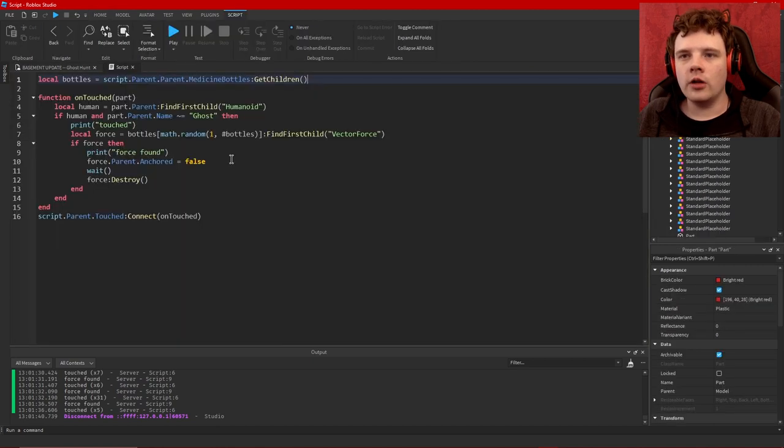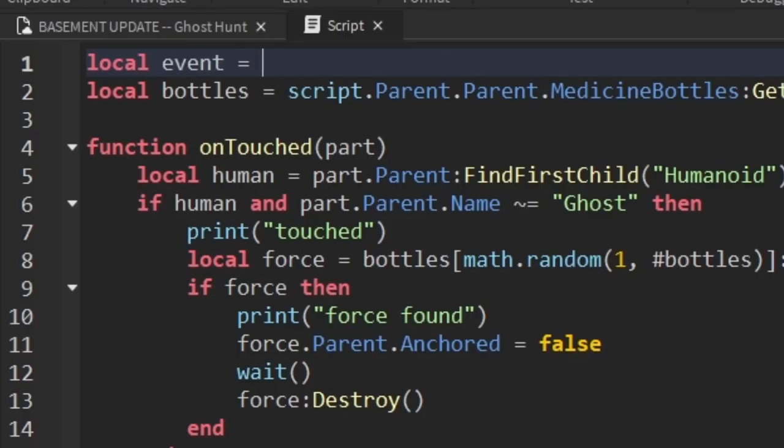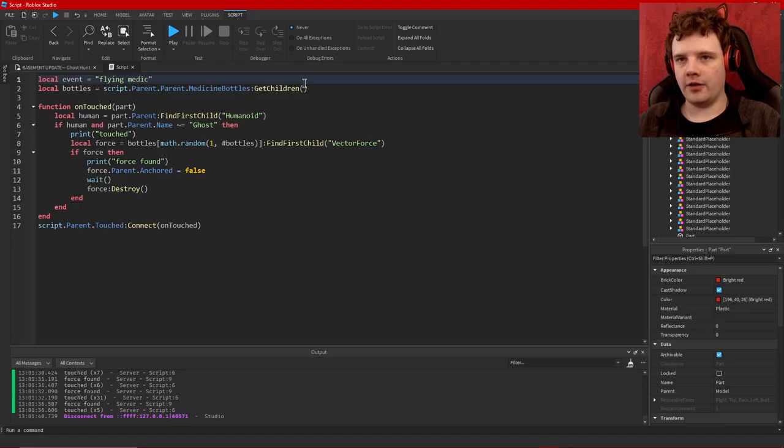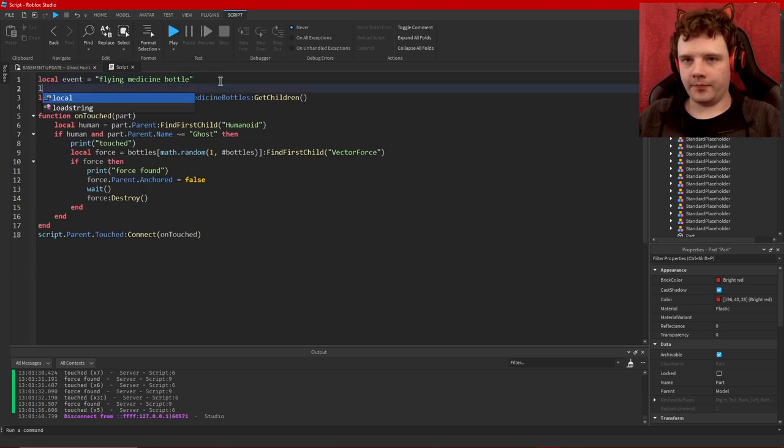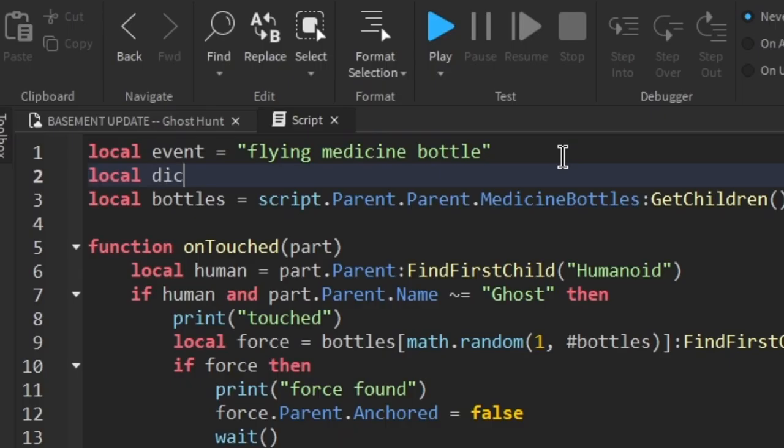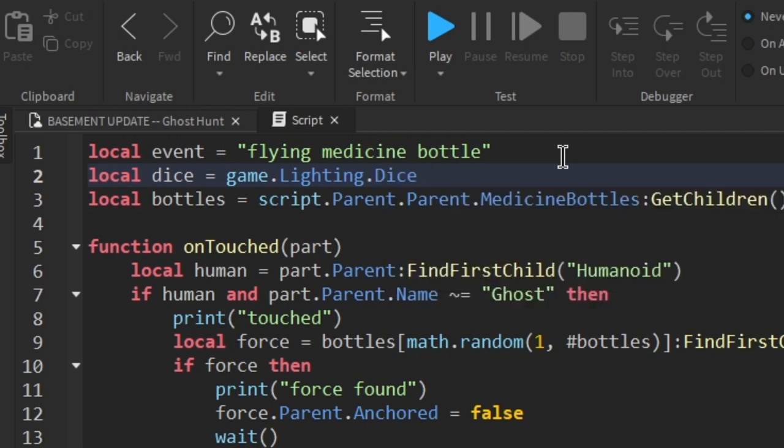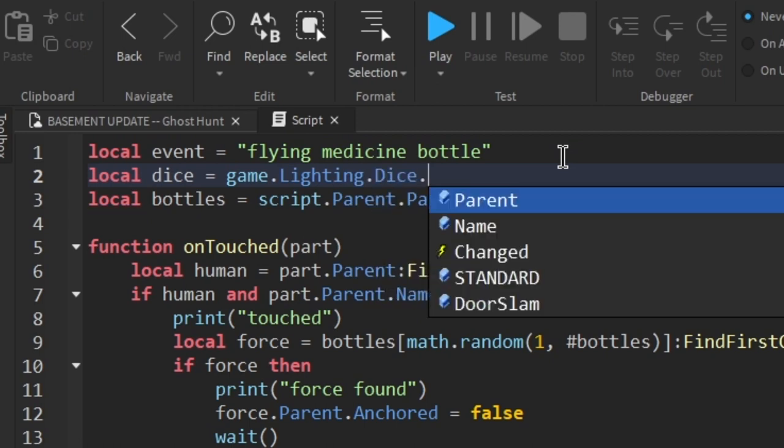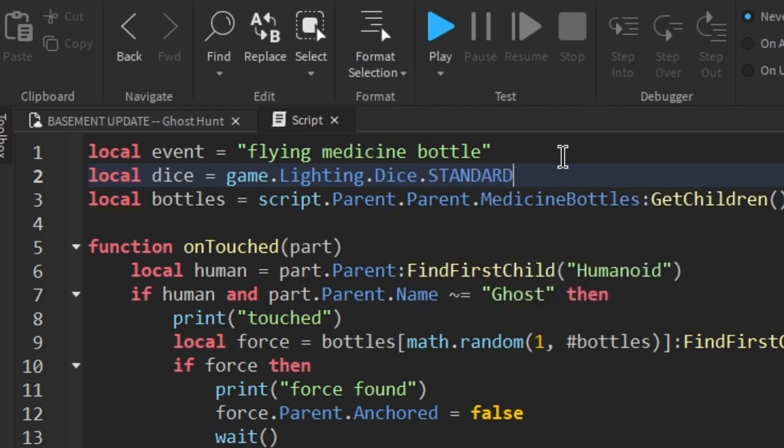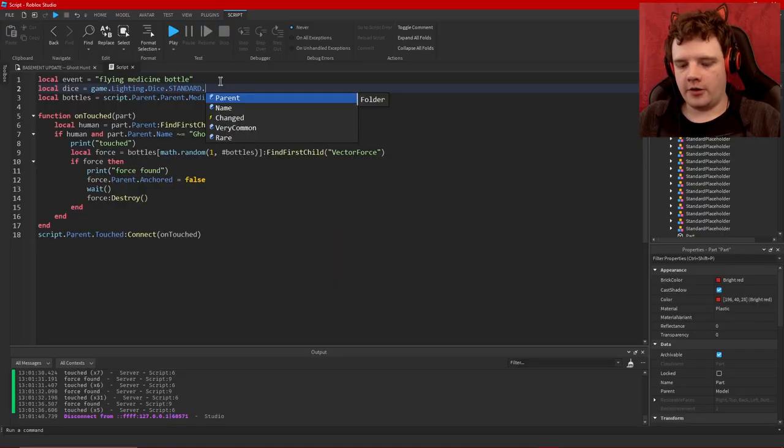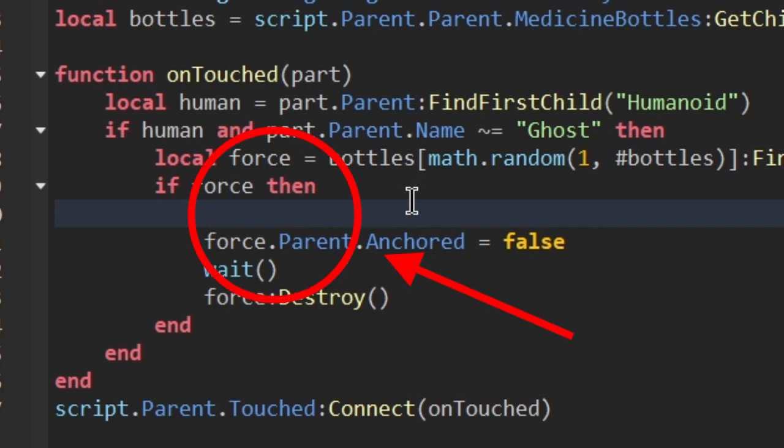I have to take into consideration that players aren't going to be visiting this room very often and that there's going to be a cooldown. So first of all I'm going to name this event local event equals flying medicine bottle and you'll see why I'm doing that in a bit. Local dice equals game.Lighting.Dice.Standard.VeryCommon which I think is like a one in four probability.